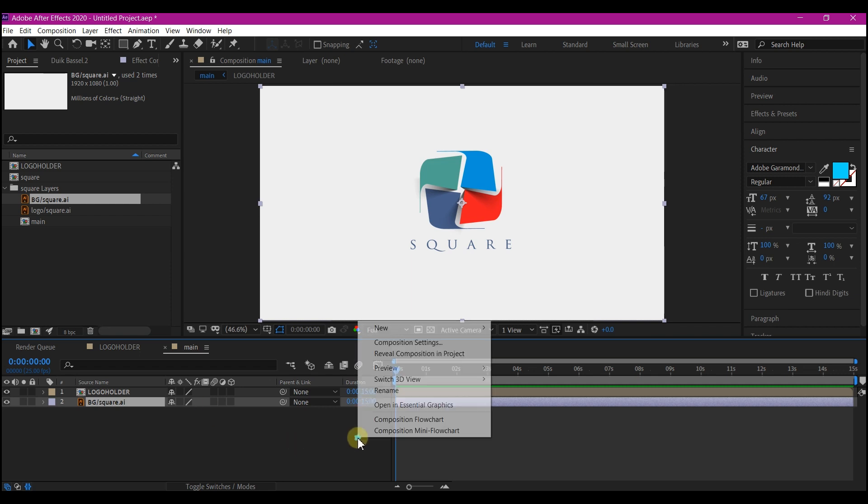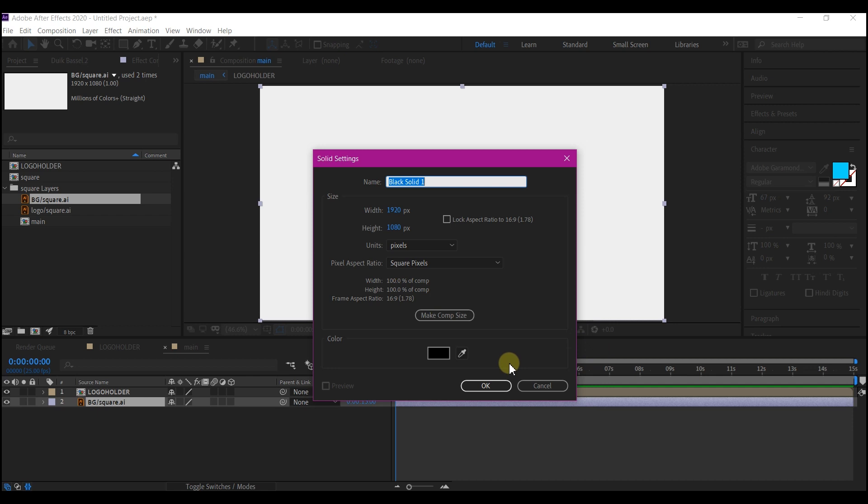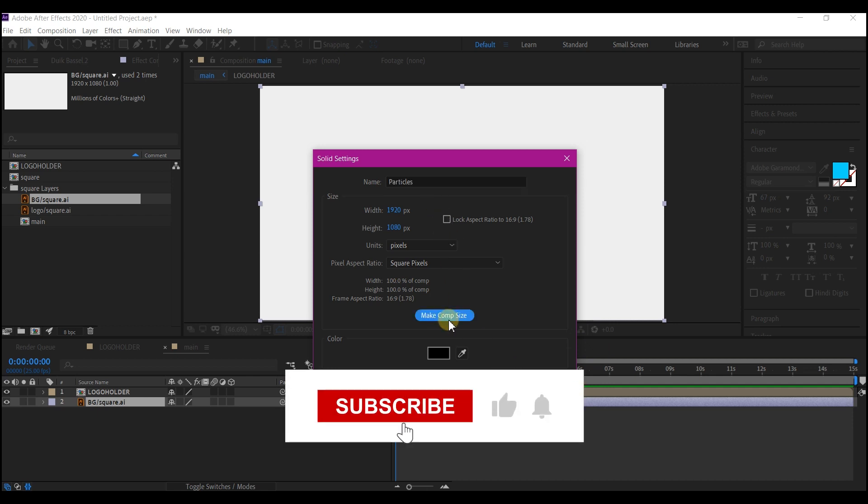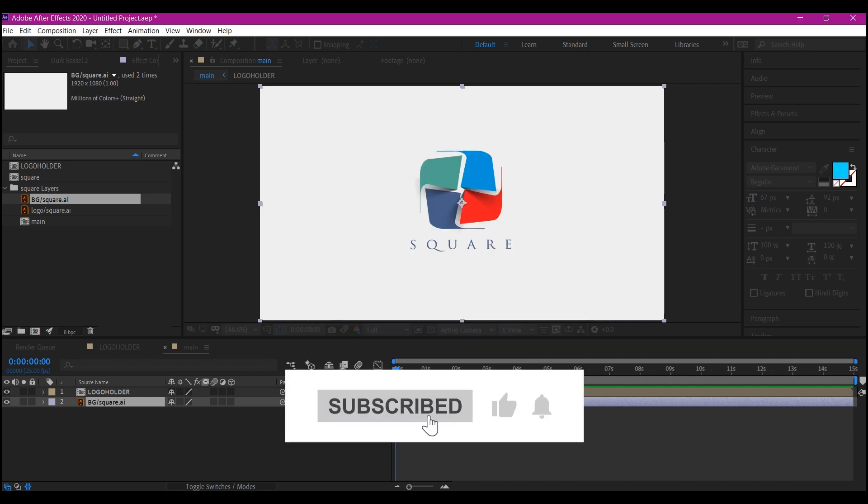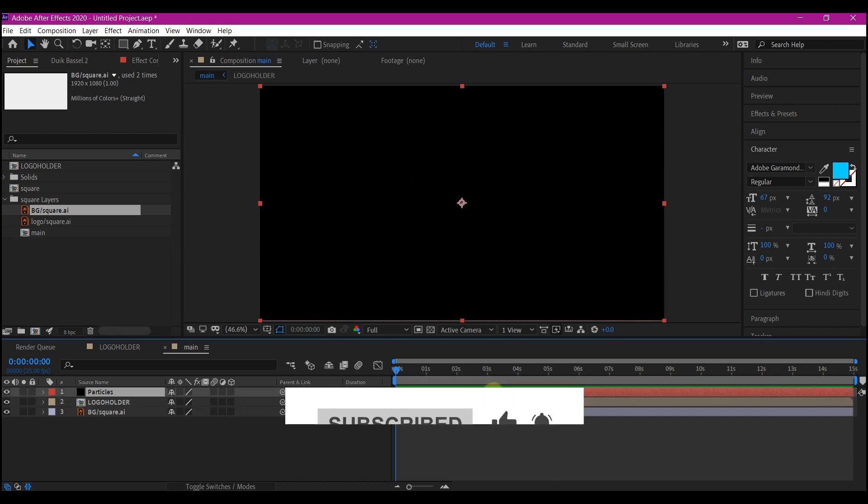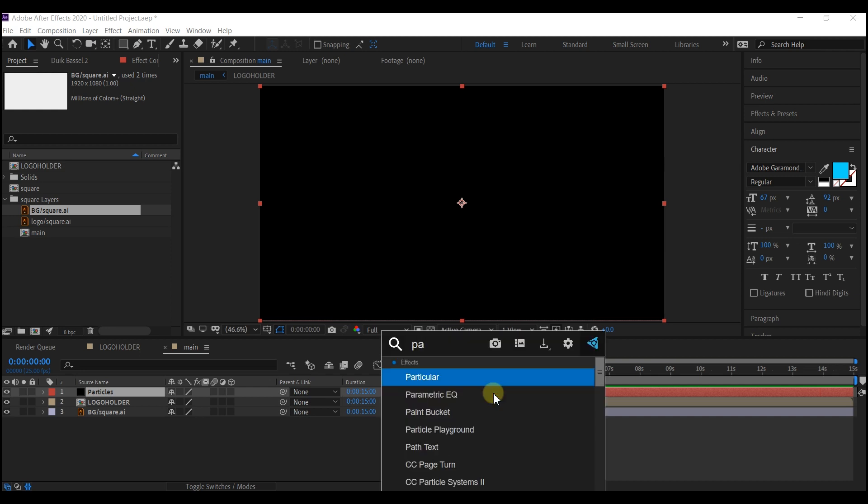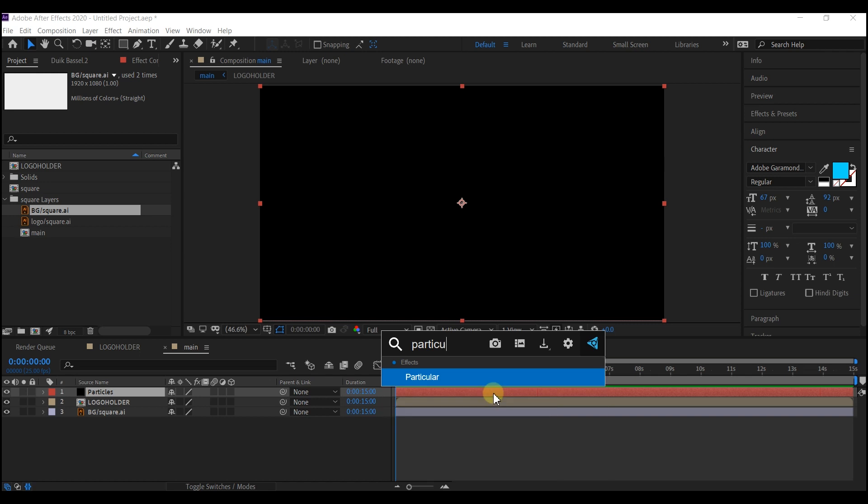Right click on your timeline, go to new and create a new solid layer. I'm going to name these particles fit to comp and then hit OK. So I'm going to add particular effect from Red Giant. Feel free, go to Google to find how you can get this. They have free trial on their website. If you Google intensively, you can also find this for free.